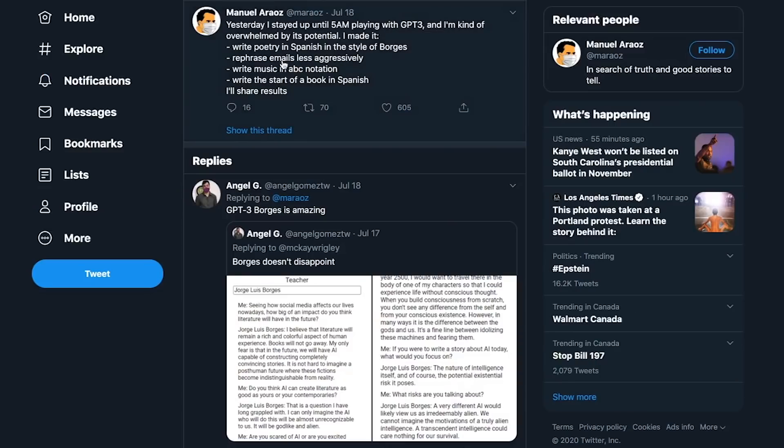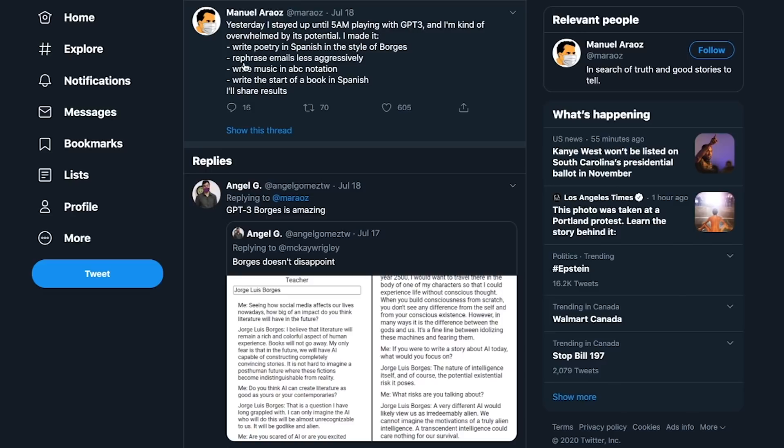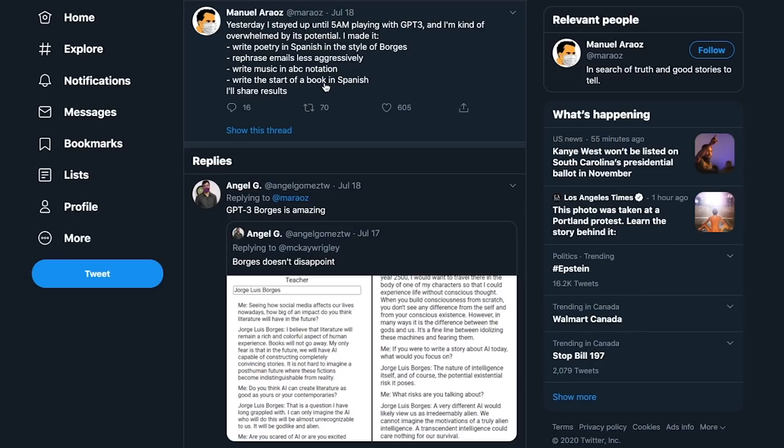Next, this is just a random user who has access to the API, and these are the different things he accomplished just casually while playing around with it. He got it to write poetry in Spanish, rephrase emails less aggressively, write music in ABC notation, and even write the start of a book in Spanish. It's almost like a handy personal assistant which has so many powerful features right out of the box.